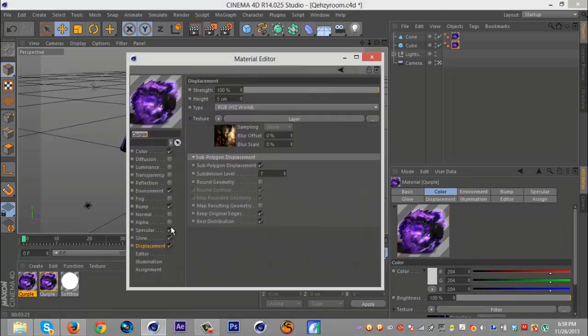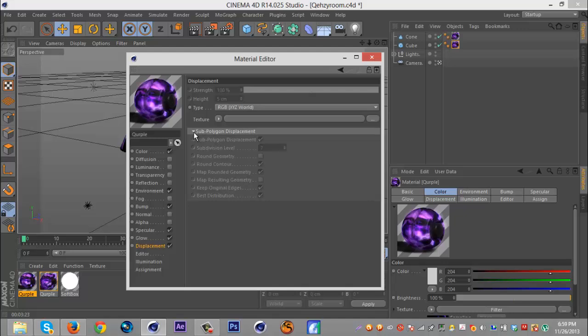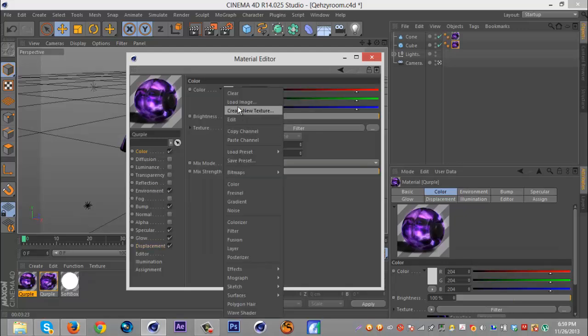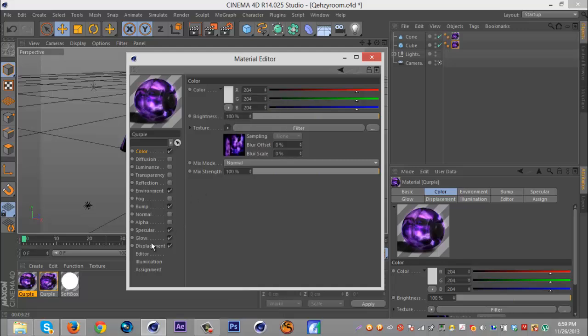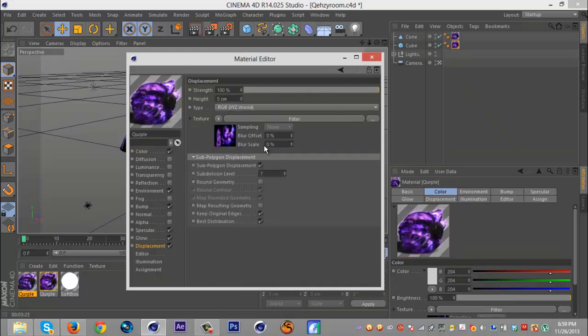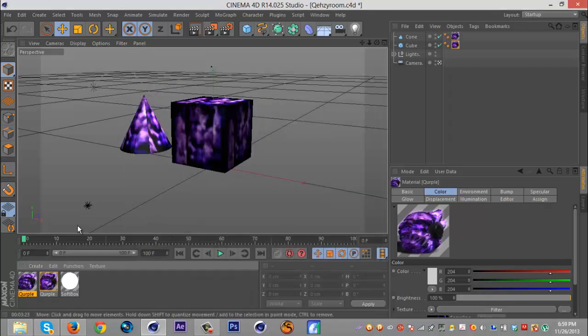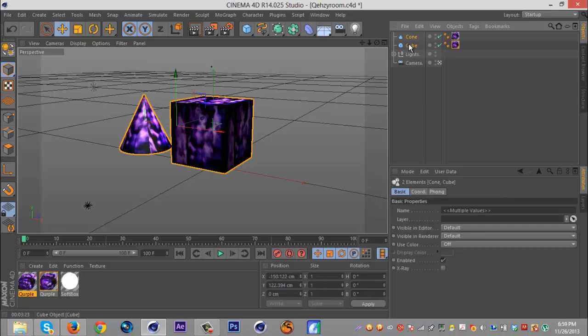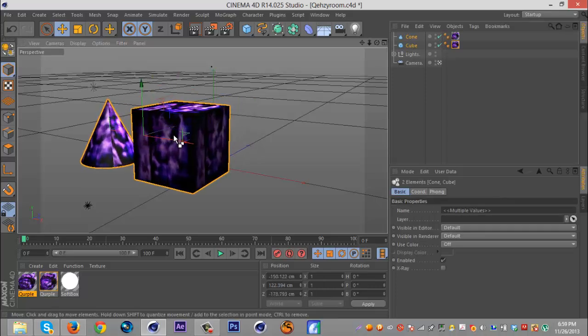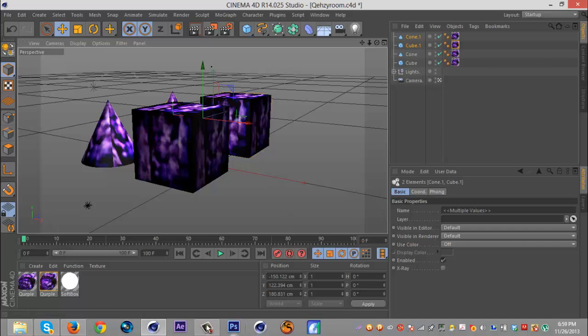But real quick, another way to do this if you're not getting good results like that. I'm just gonna duplicate this. Instead of here, I'm just gonna clear this. Instead of doing what I just showed you, do the same thing you did for your color. I paste it on here, have your texture as a filter, and keep the subdivision and everything. This will give you results as well. It won't be as distorted, but it should look all right.